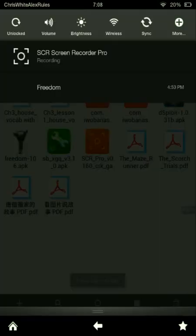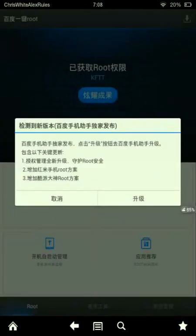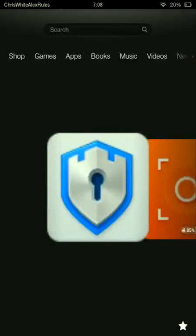But it automatically rooted my device, just like that, okay? No, I don't care. So yeah, here it is, it's called Baidu Root.